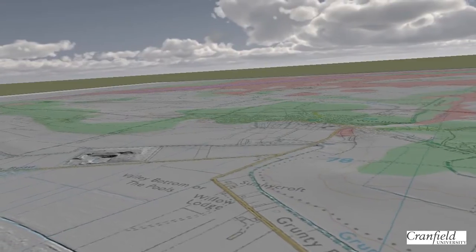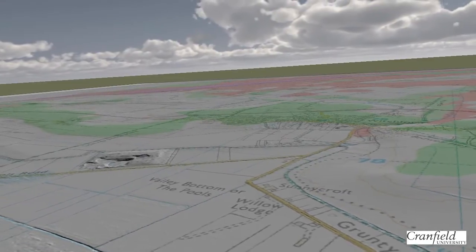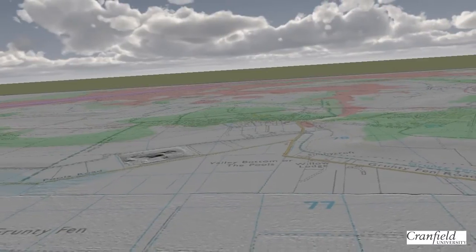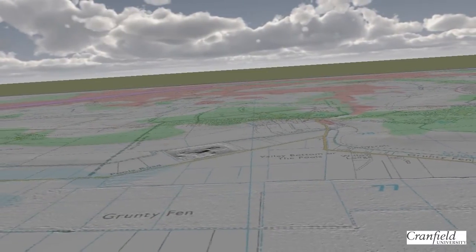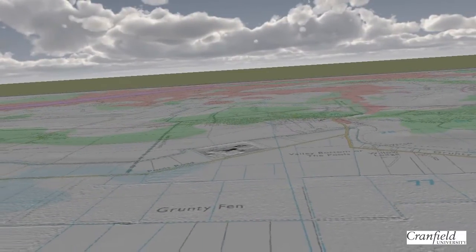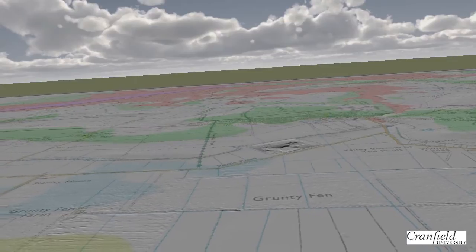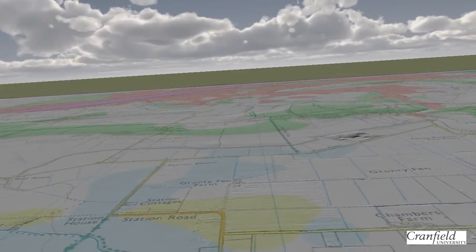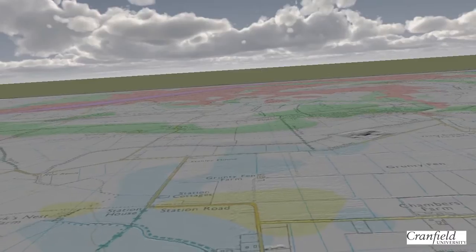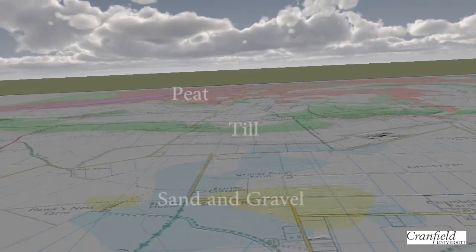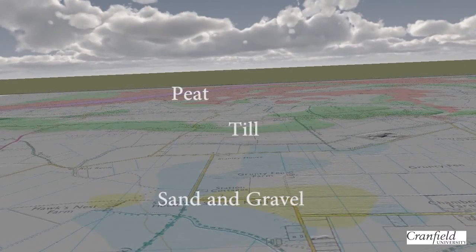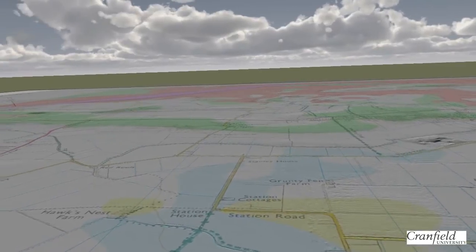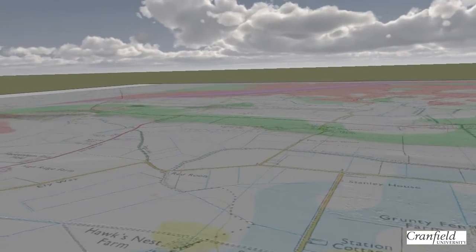Here we move into what is known as Grunty Fen. This is almost an embayment of fen that is surrounded by the topographical highs of Ely and some of the surrounding islands. It has a range of superficial deposits including sand and gravel deposits and till, indicating it's been subjected to glacial activity in the past.